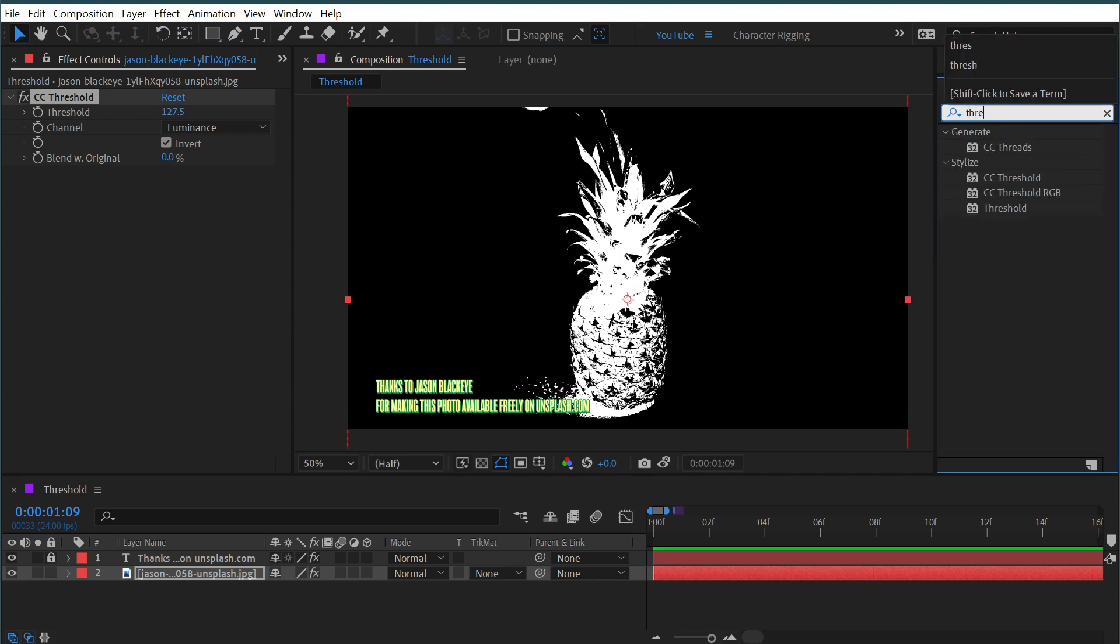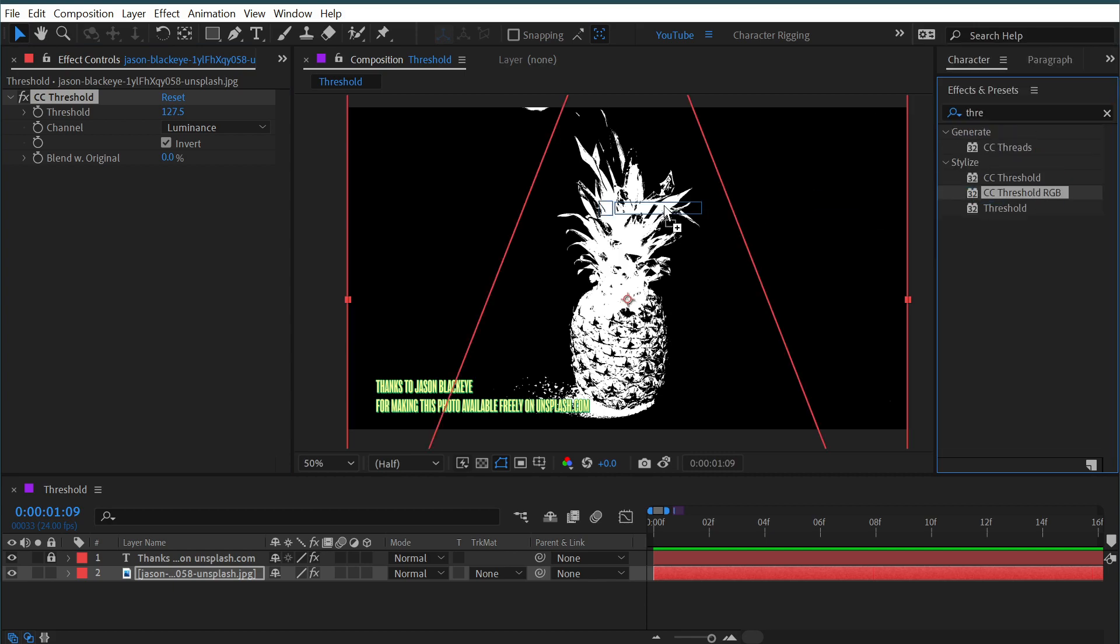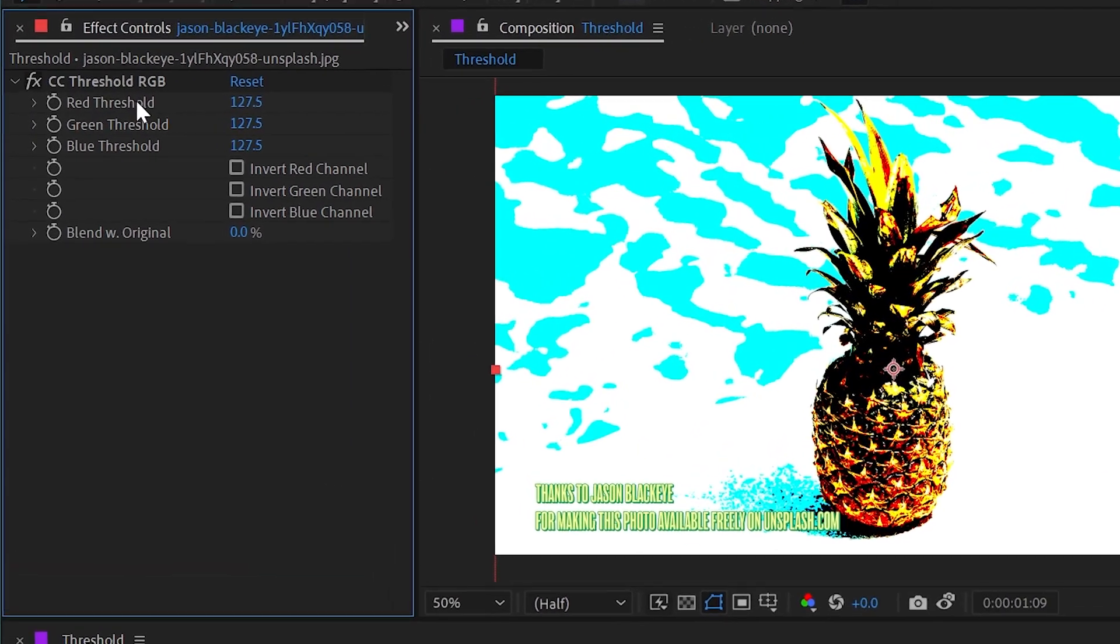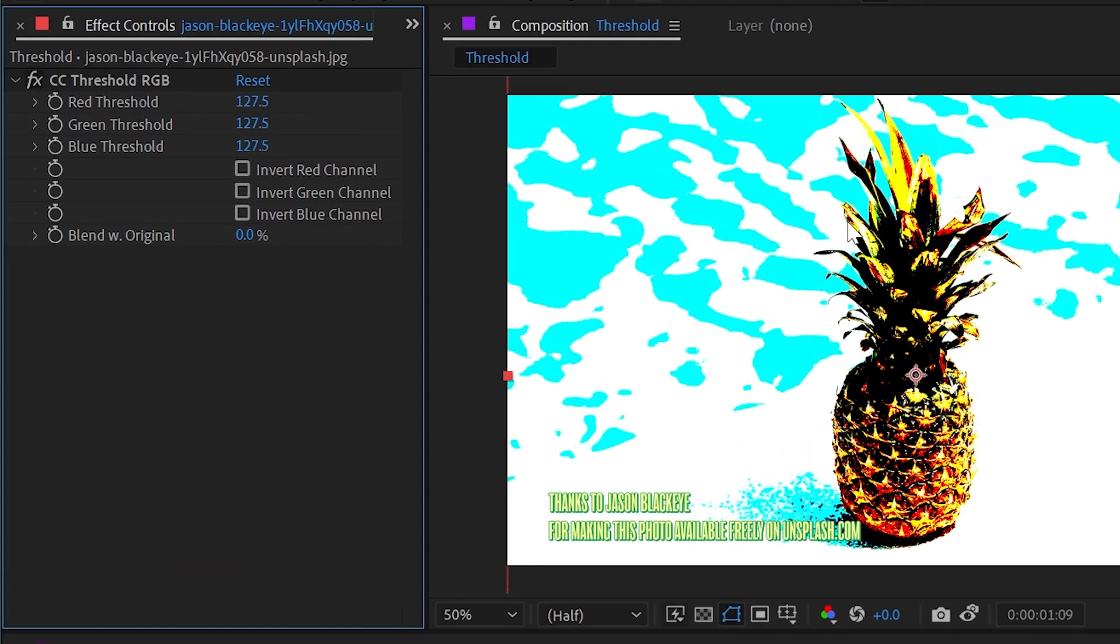and finally, we have the CC Threshold RGB effect, which, again, does something very similar, but this time it breaks it up into three separate controls for the red, green, and blue.